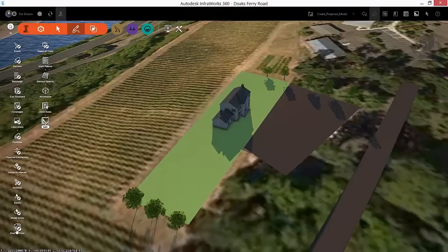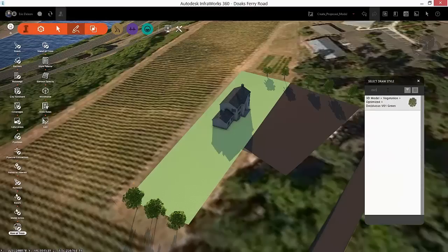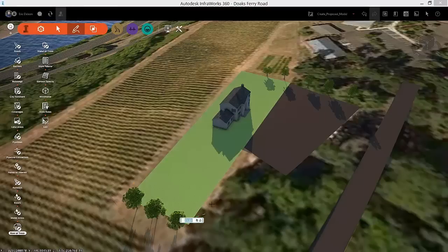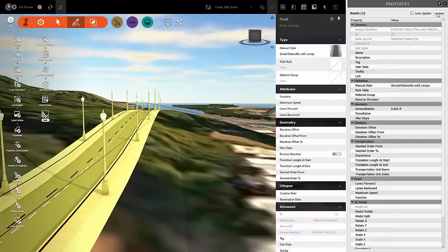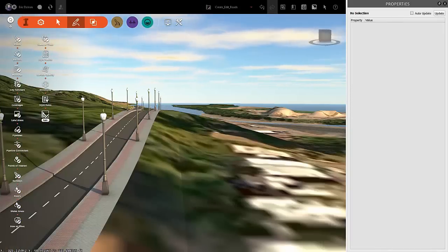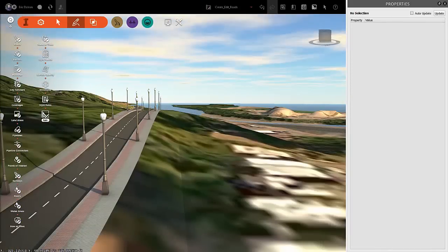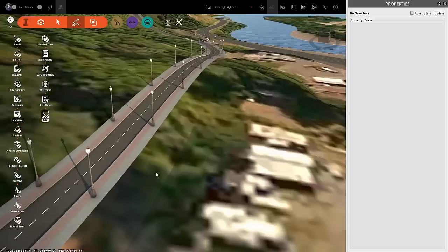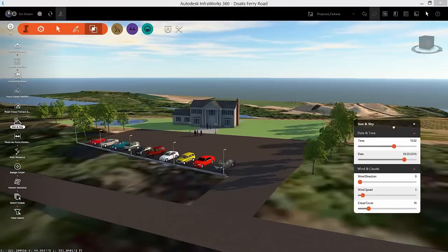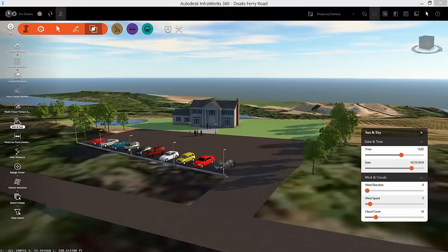InfraWorks 360 is taking the industry by storm by giving you the tools to complete preliminary design with data-rich 3D models. This course will teach you how to combine and connect data to manage, create, visualize, analyze, and collaborate on information to make better decisions in context.